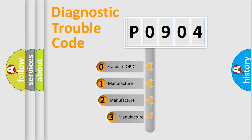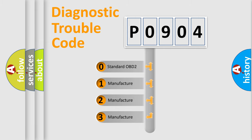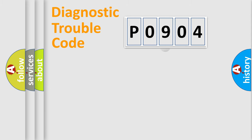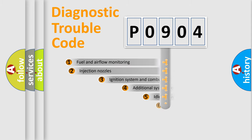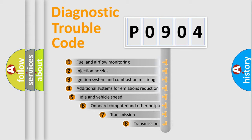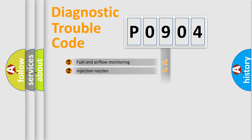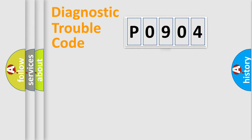If the second character is expressed as zero, it is a standardized error. In the case of numbers 1, 2, 3, it is a manufacturer-specific error. The third character specifies a subset of errors. The distribution shown is valid only for the standardized DTC code.